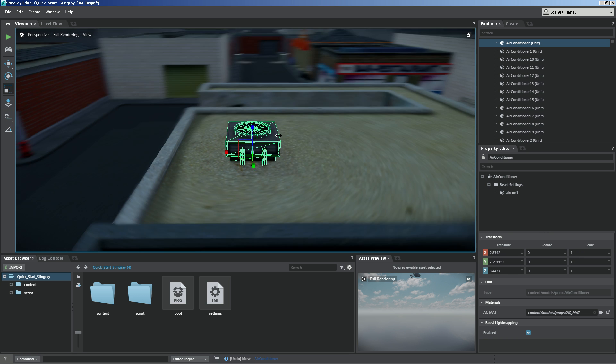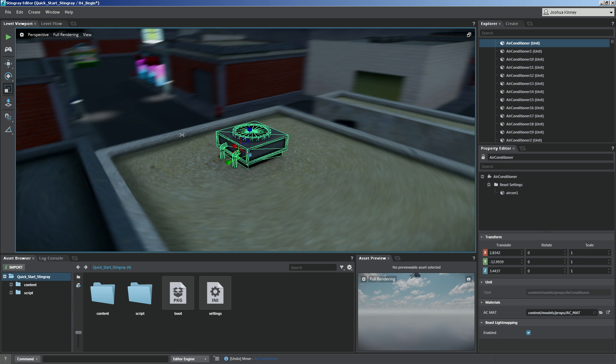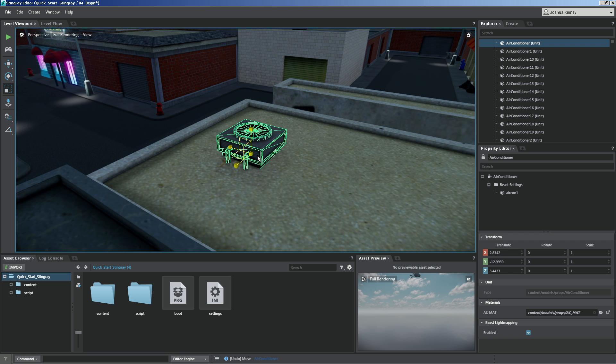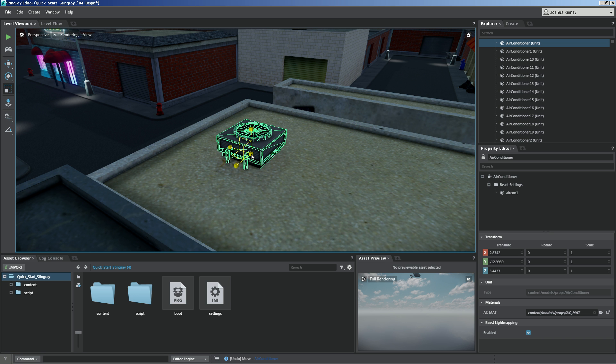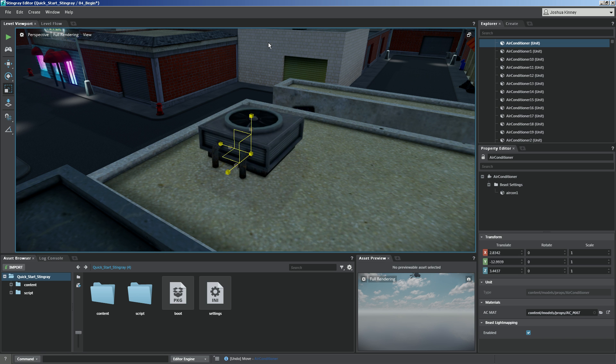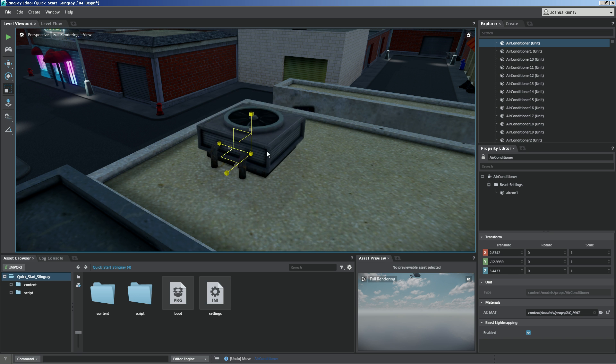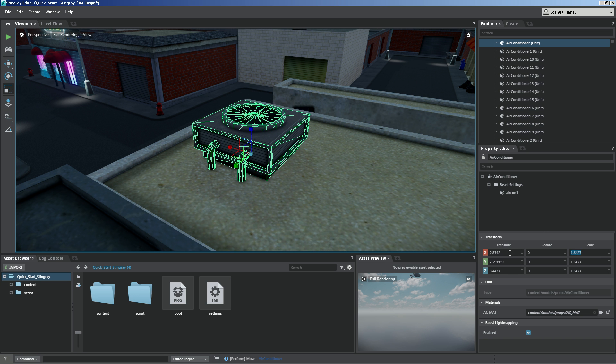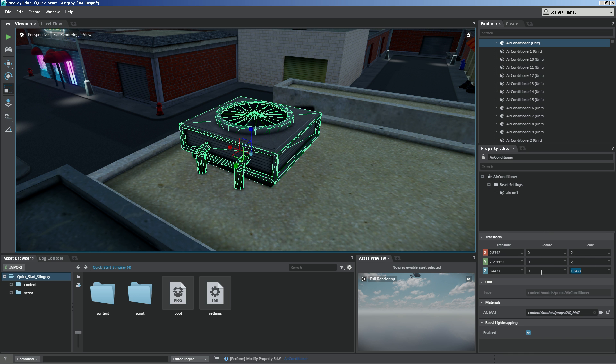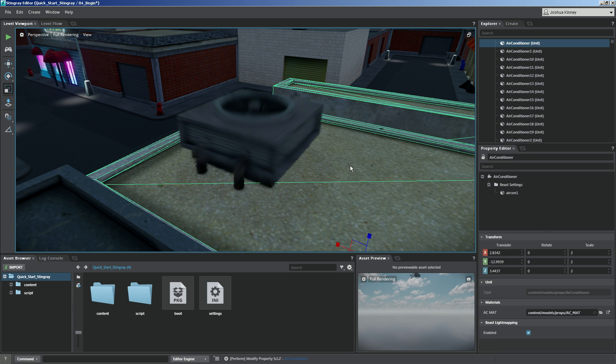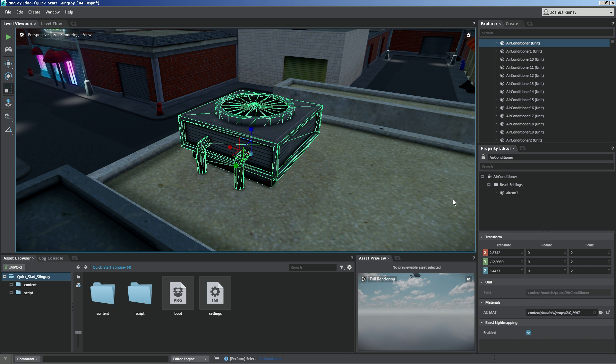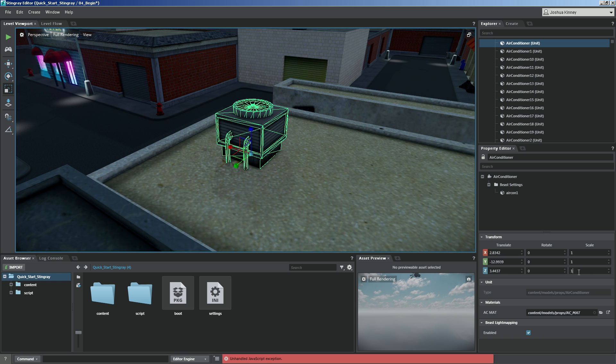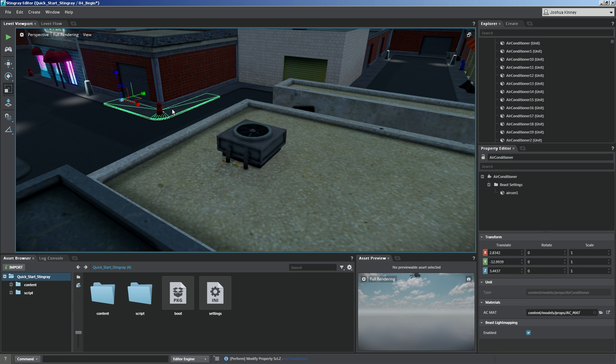Now you could also scale it in all three directions doing a uniform scale. You do that by hovering over the box right here in the center of all three axes and just scale that up or down. Now you also have the ability to just type in your scale value. So if you just want to scale it twice the size, you could type that in. Now I want to reset those back to one because I want that air conditioner to be nice and small.